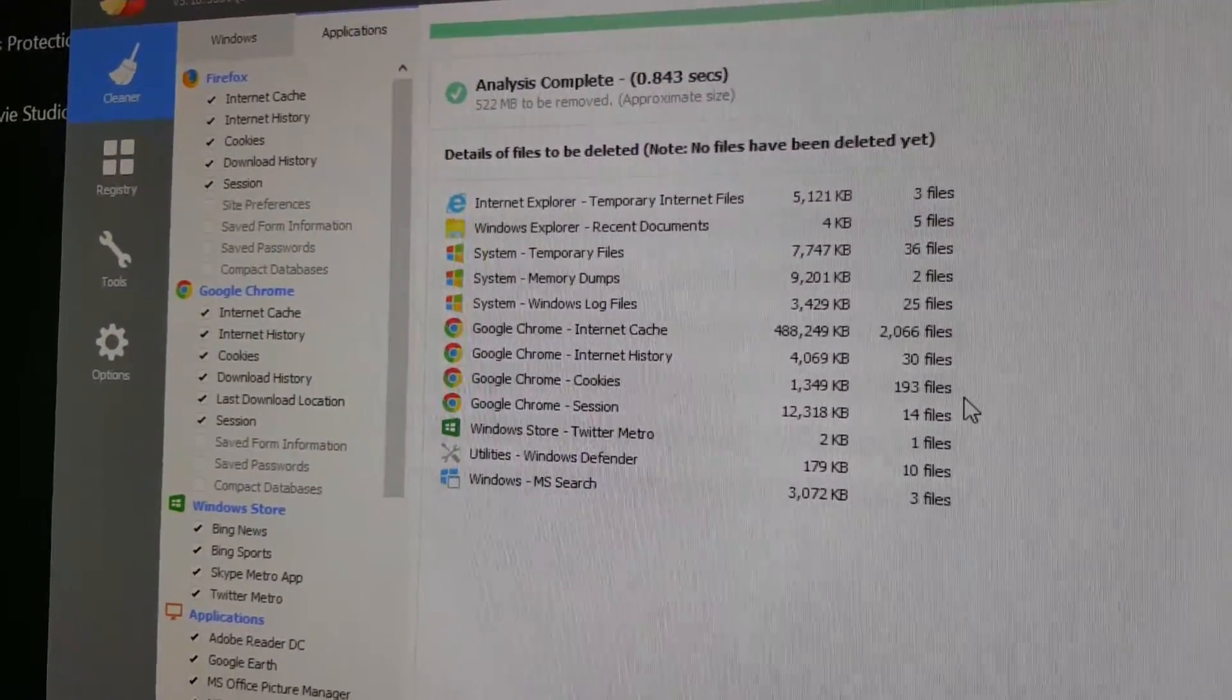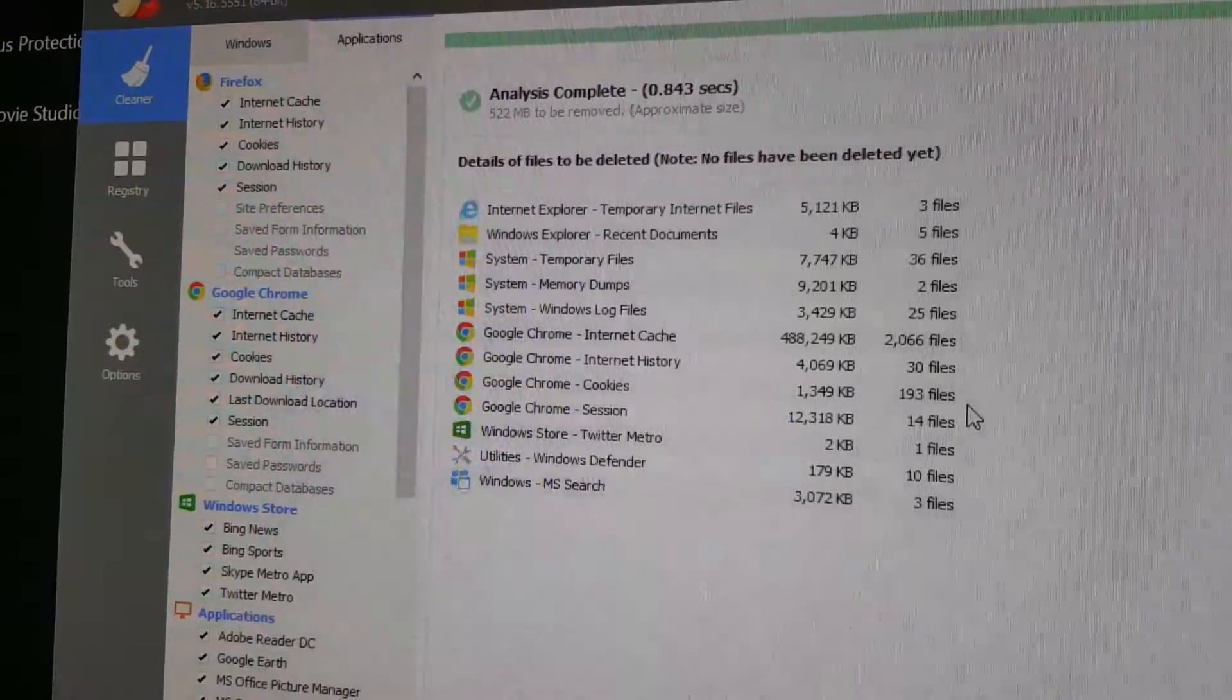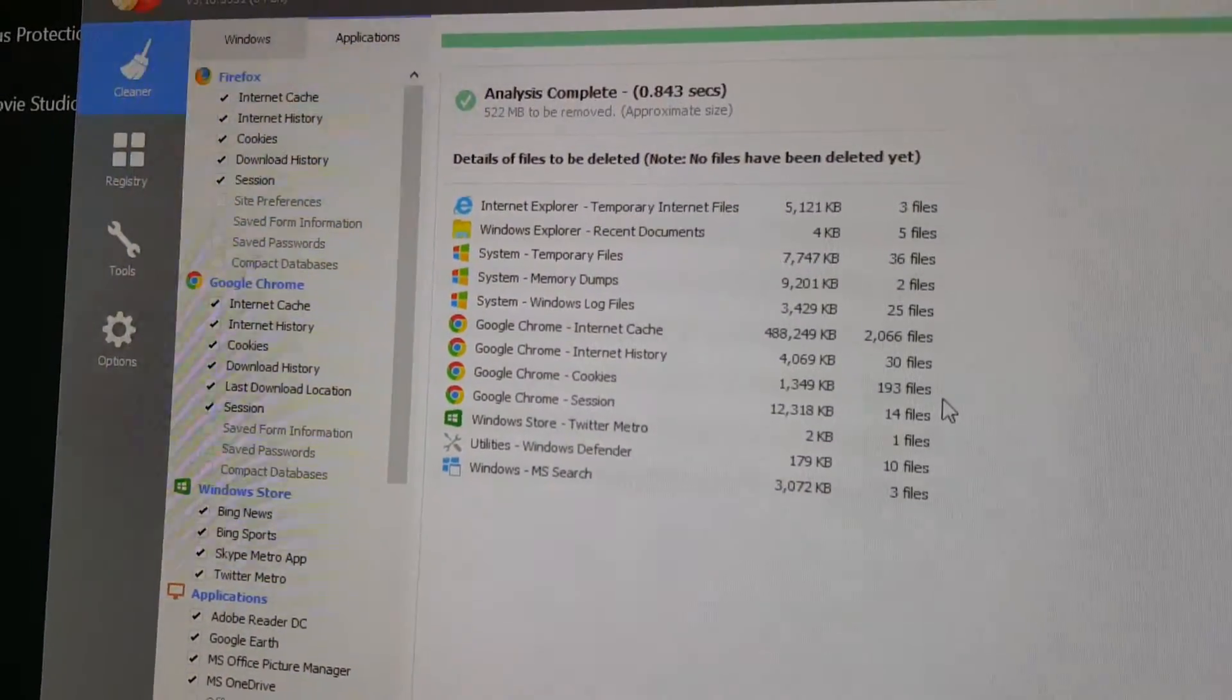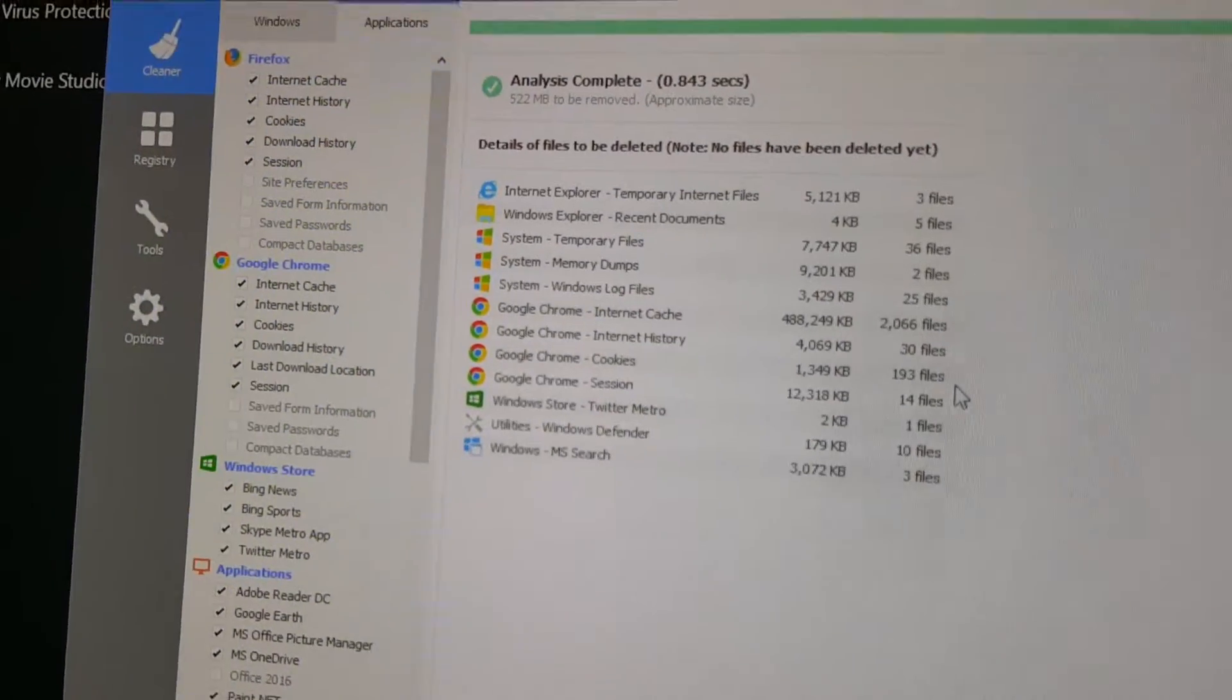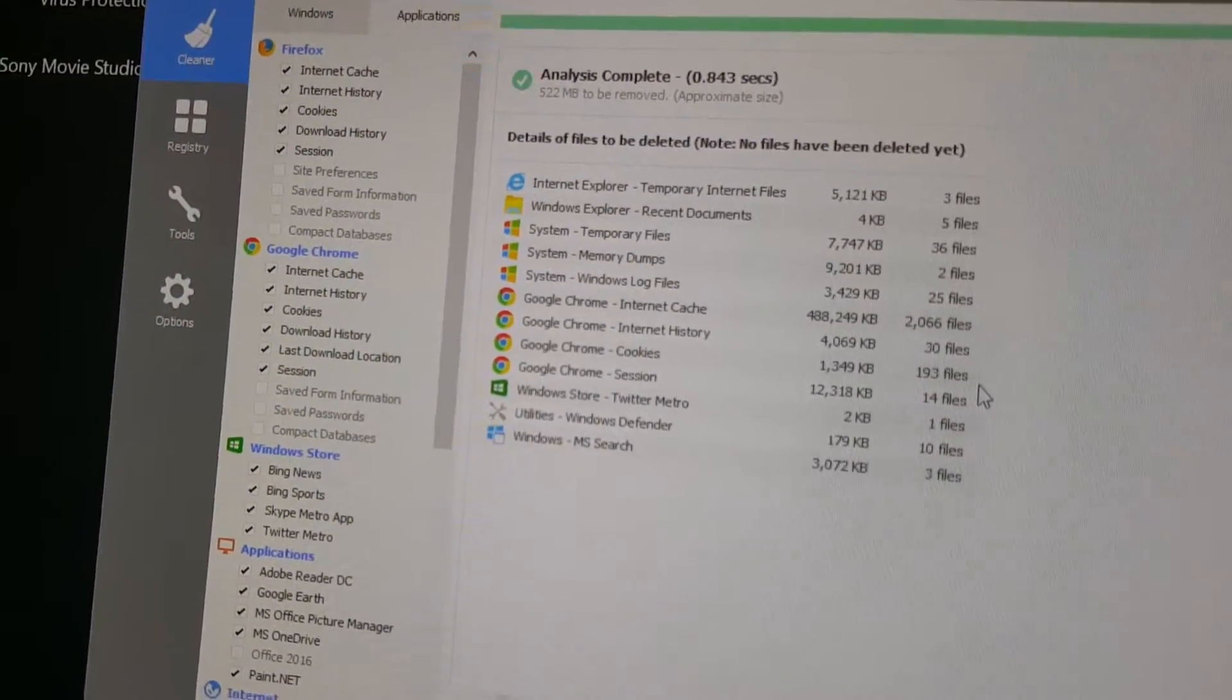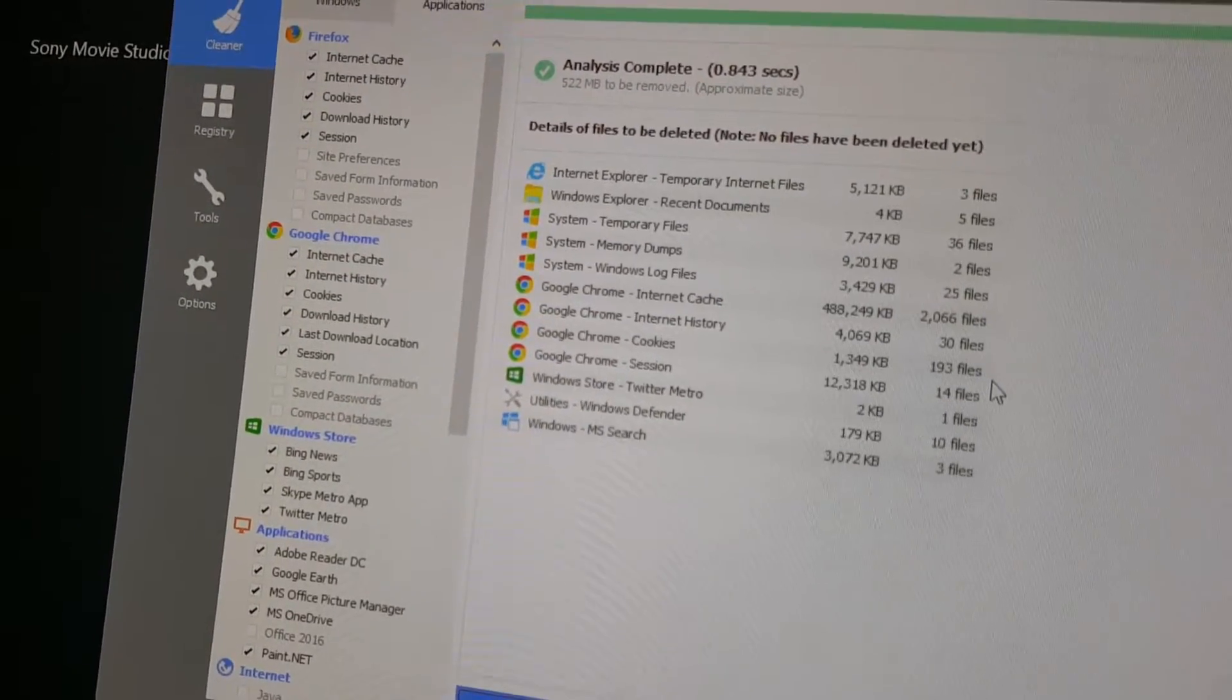It has done the cleaning in some of the systems I needed cleaning. It cleaned out some temporary internet files in Internet Explorer, Windows Explorer, system temporary files, memory dumps, and Windows logs. Google Chrome's internet cache, internet history, cookies, and session.